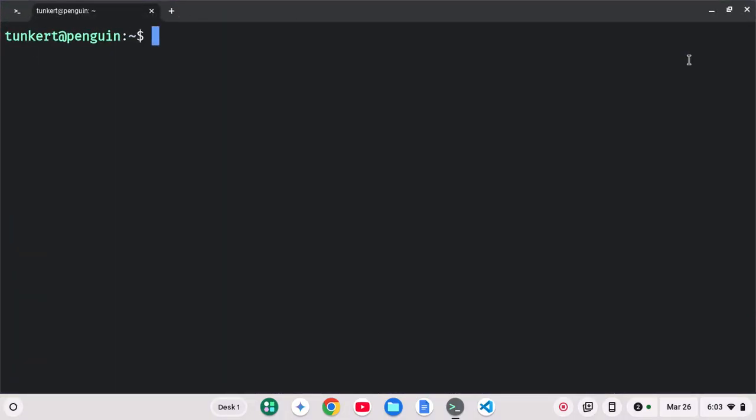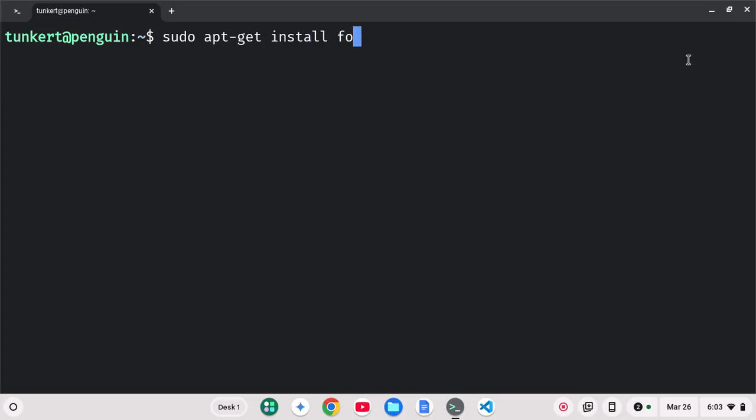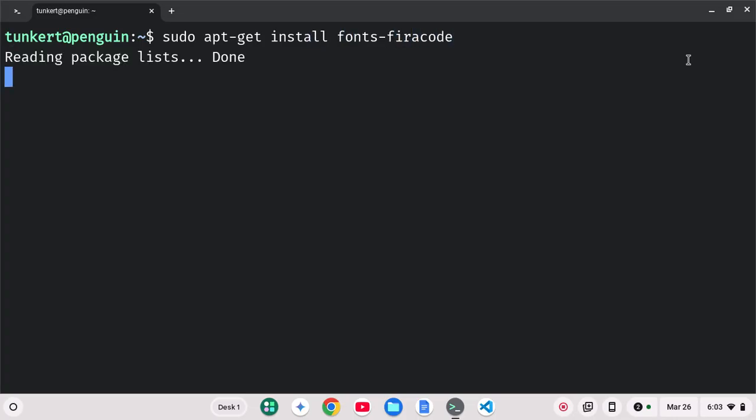One way you can install fonts is via the command line. So let's say I wanted to install Fira Code. I can type sudo apt-get install fonts Fira. I think it's all one word, Fira Code.